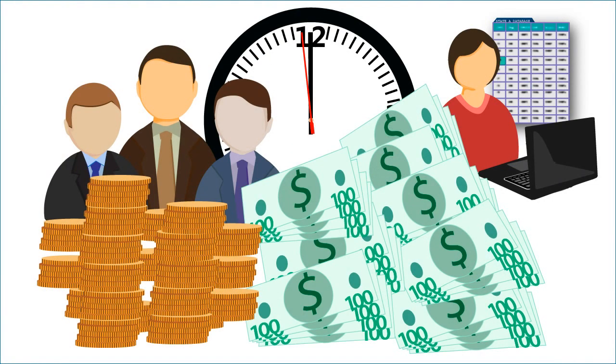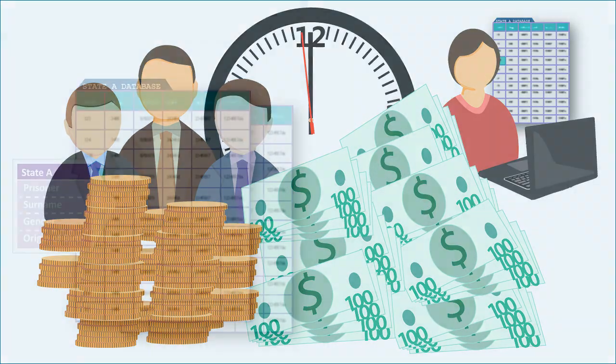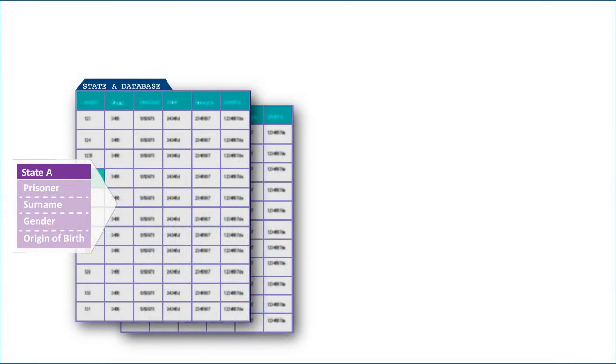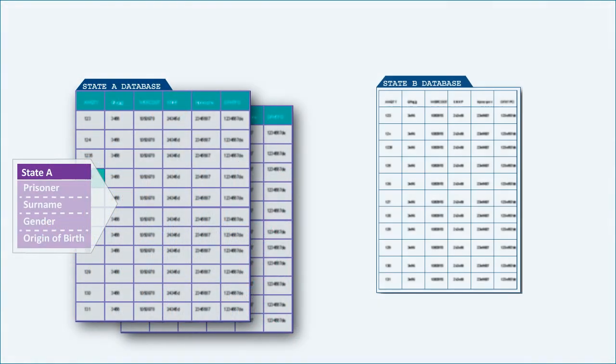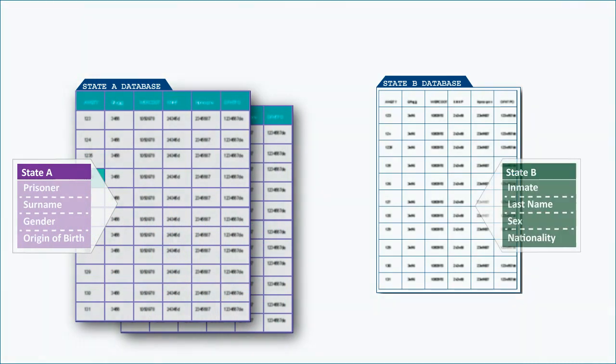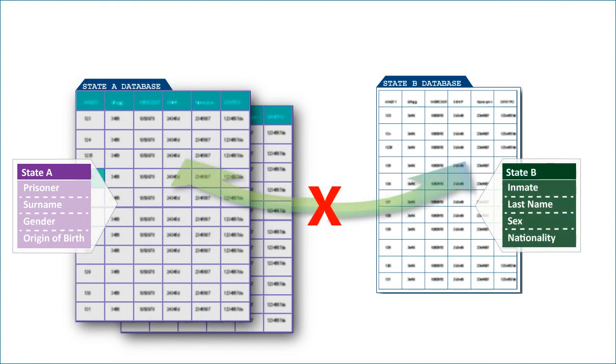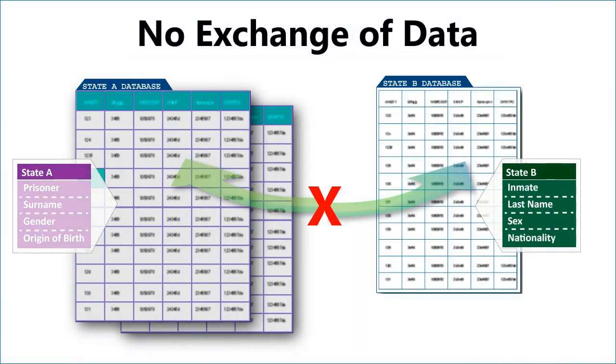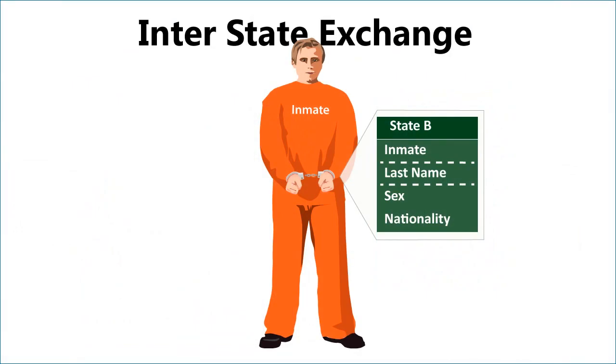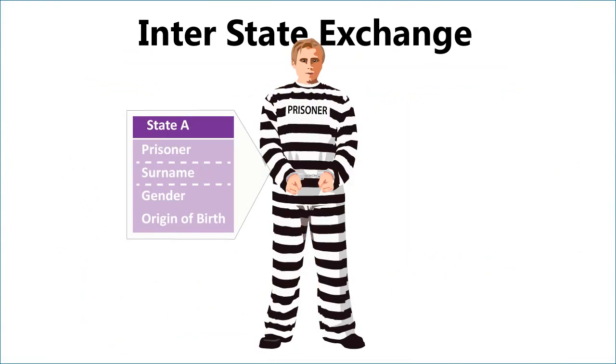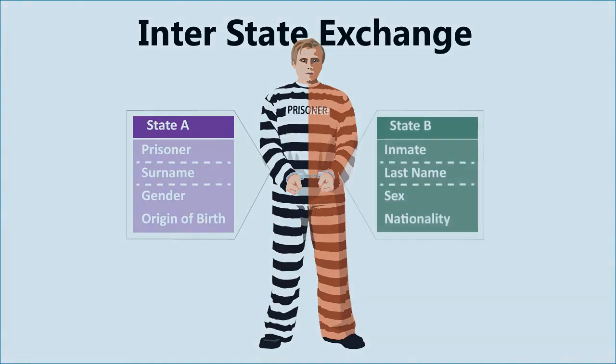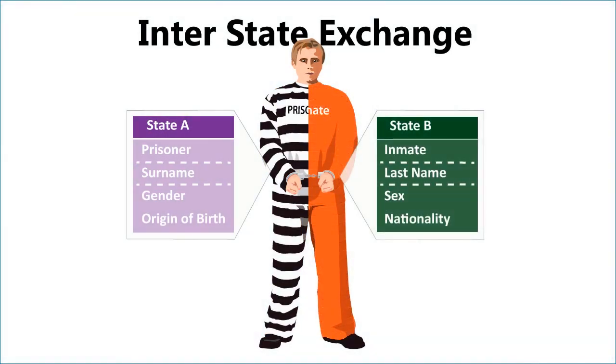For example, one state may use the term prisoner while another state may use the term inmate, even though they are talking about the same underlying object. NIEM helps to alleviate these problems by providing a standard framework approach to describing information exchange that all parties agree upon. Neither party has to change their database, yet they can reliably share information.